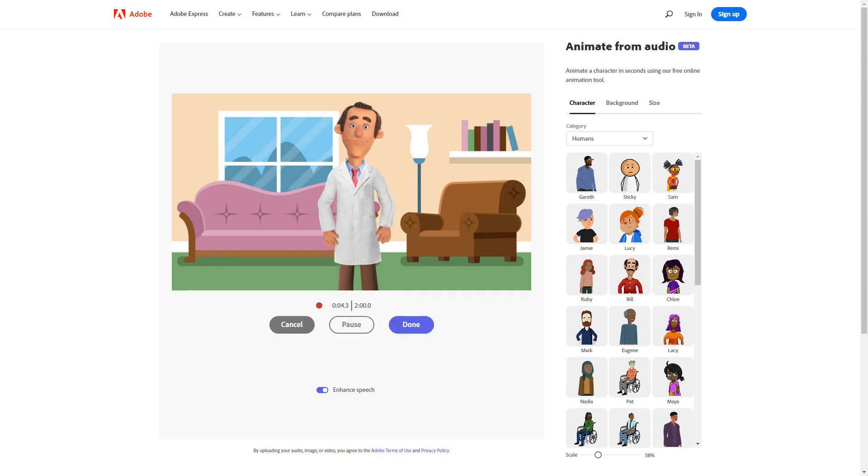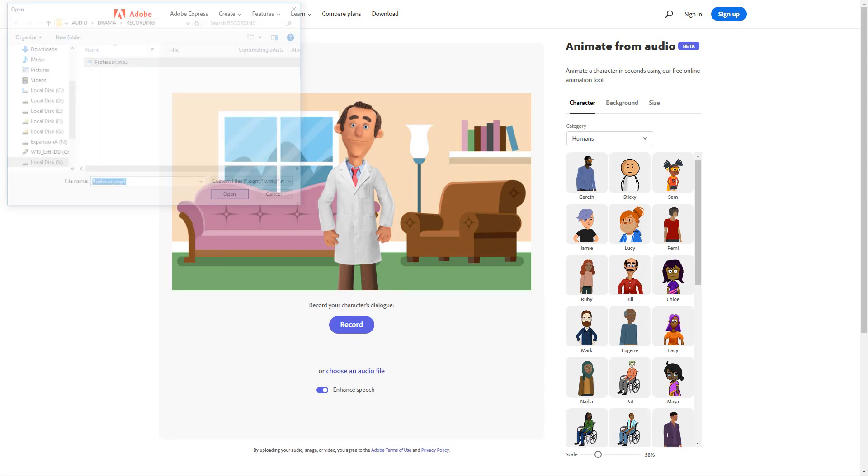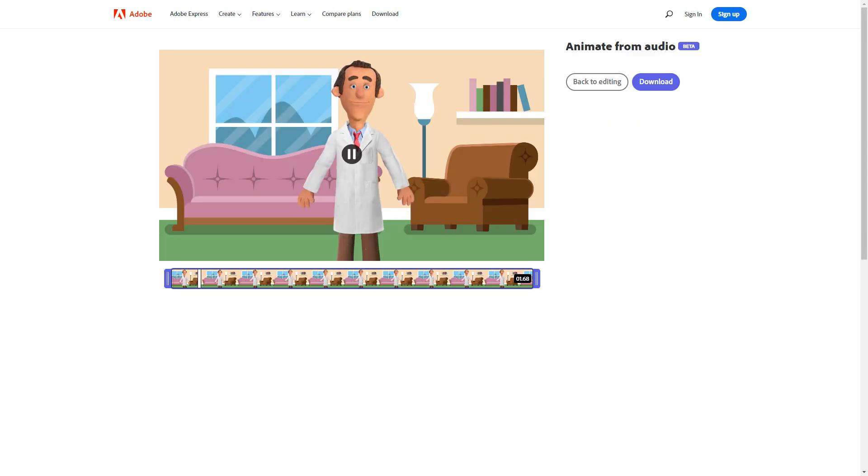To upload an audio, click on choose an audio file and upload your audio file from your PC or smartphone and the character will lip sync according to the audio.